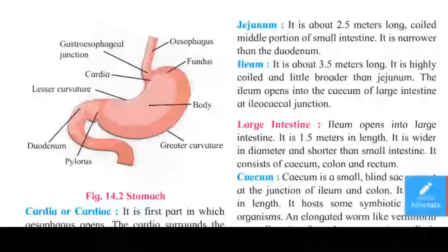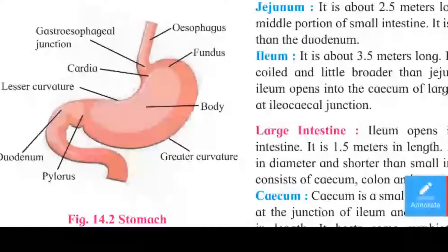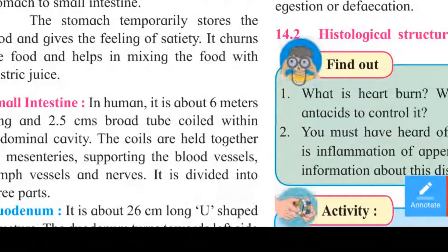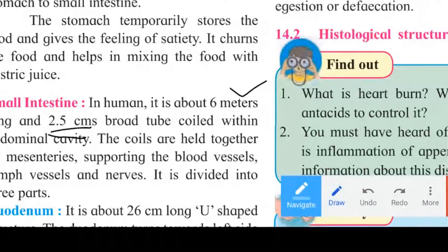The small intestine in humans is about 6 meters long and 2.5 centimeters broad. These are coiled and are held together by the mesentery. Blood vessels are also attached to it.